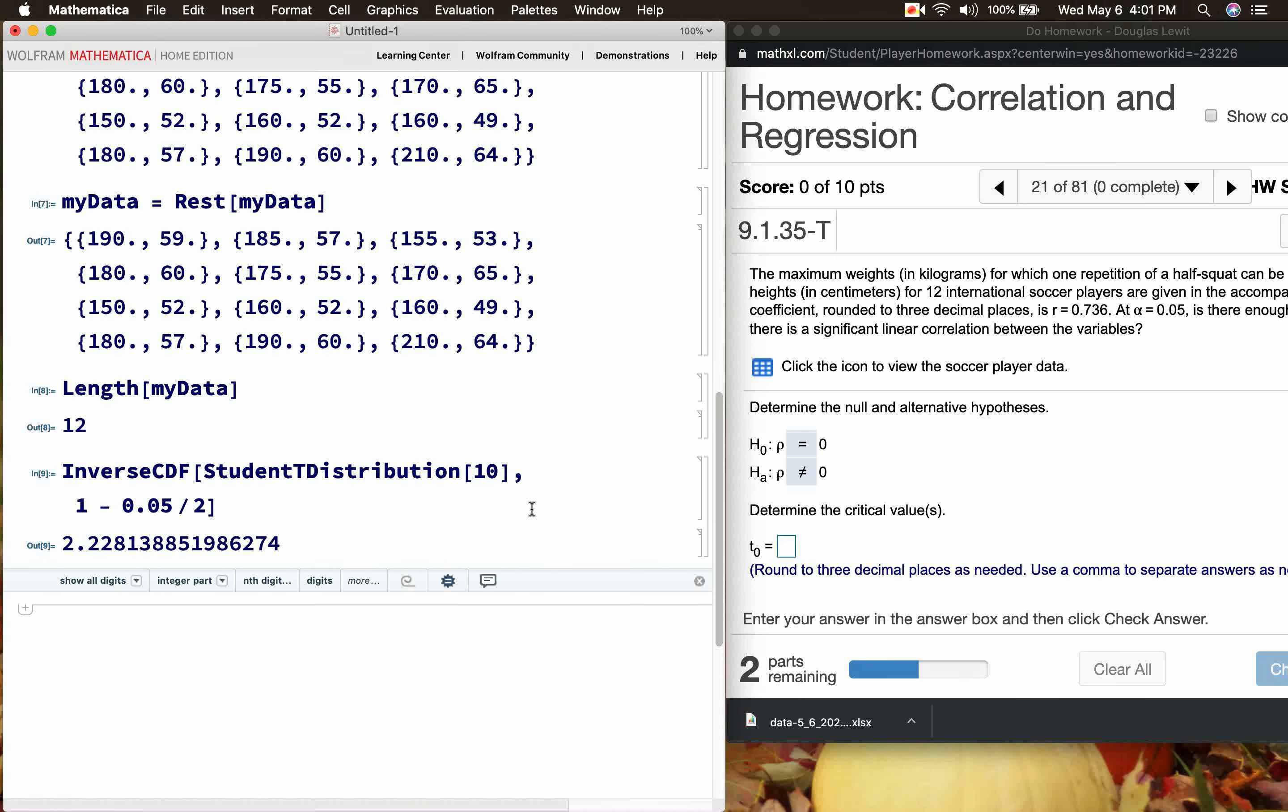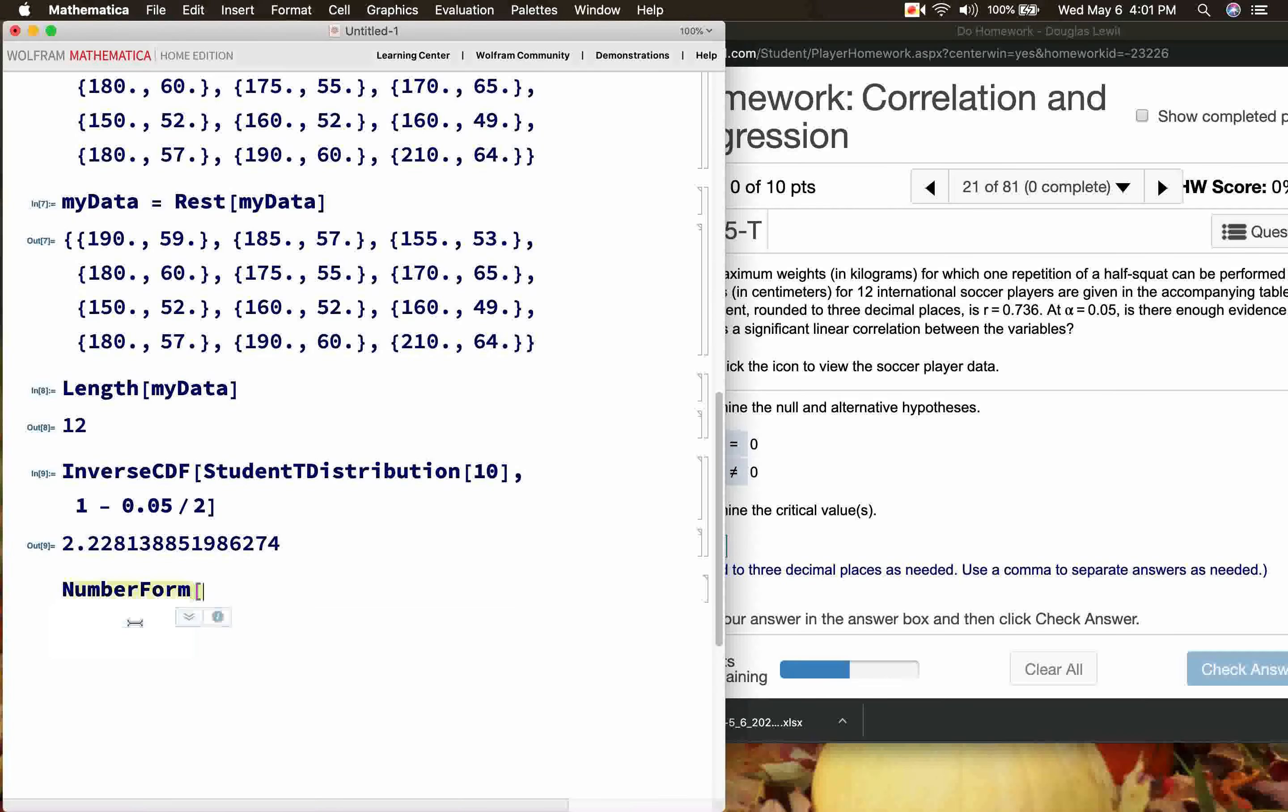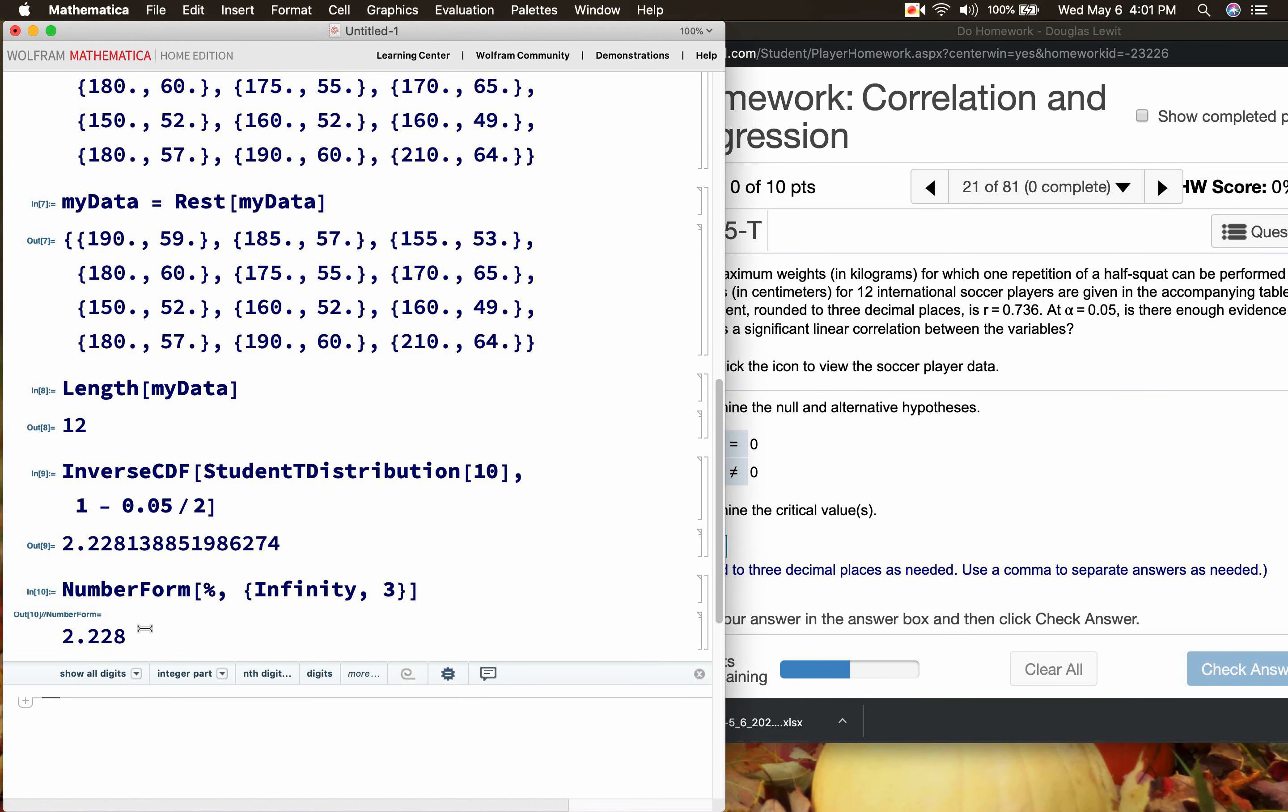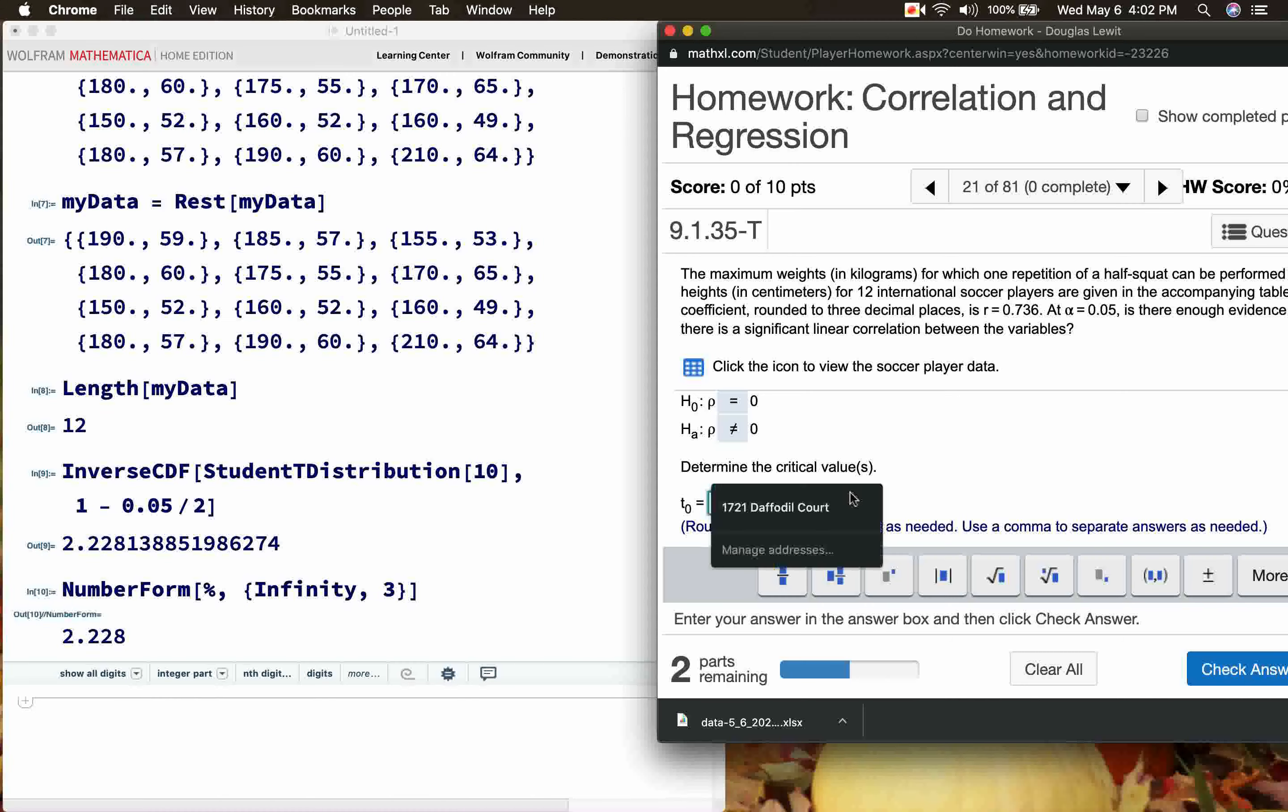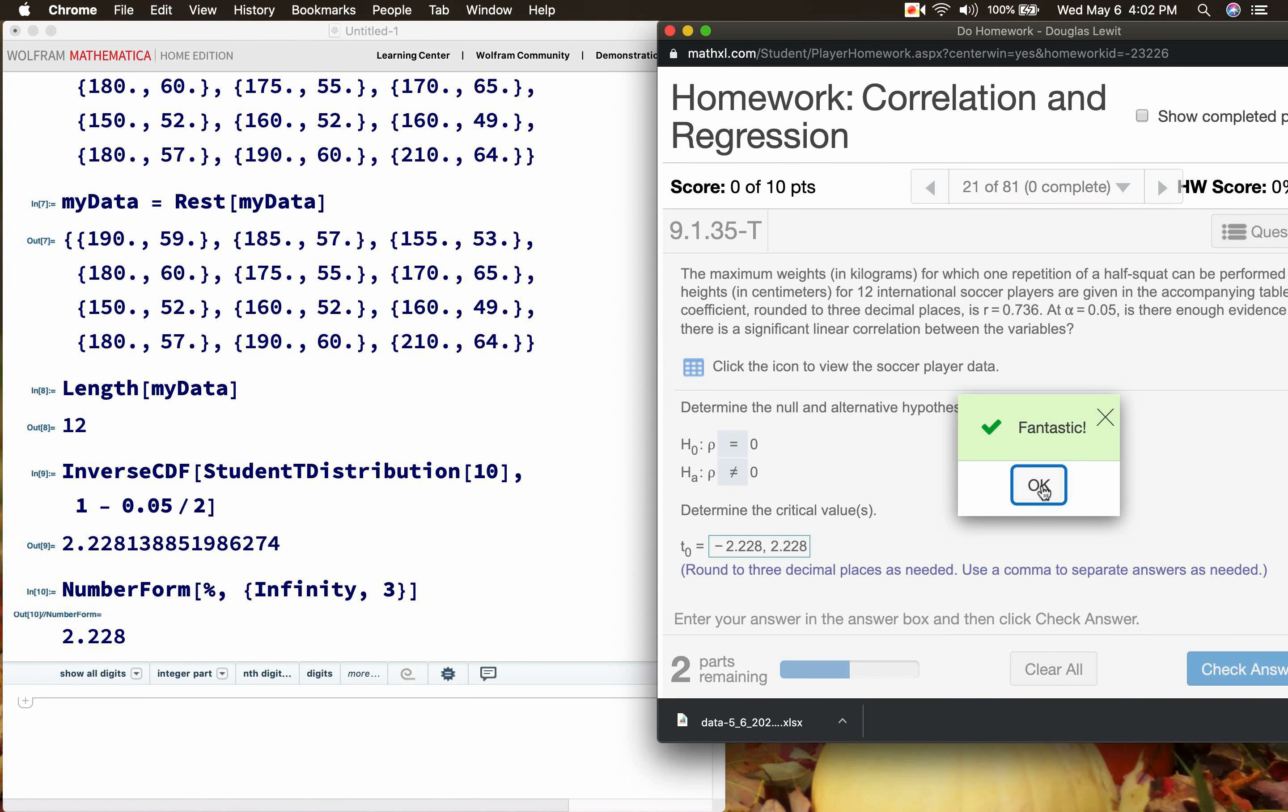It says round to three decimal places as needed, use a comma to separate answers as needed. So here what I could do is number form, my last answer, infinity means use all the digits to the left of the decimal point and I want three digits to the right of the decimal point. 2.228. So we're going to have two answers here, negative 2.228 and positive 2.228. Let's see if that's correct. Okay, so Pearson likes my answer as you can see.